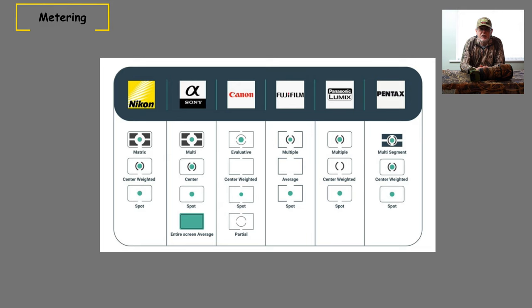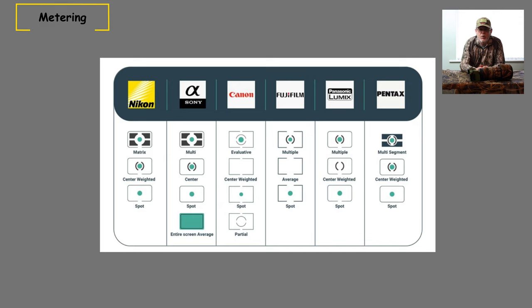What we'll look at now are the different types of metering modes that are available, and I'll give you a couple of recommendations that I believe are the right metering modes for wildlife photography. Choosing a metering mode is just as important as choosing your aperture or your ISO to get the correct exposure. Depending on what camera you've got and the model, will depend on what that system actually calls the metering modes. Canon is different from Nikon, Nikon is different from Panasonic etc., but they all virtually do exactly the same thing.